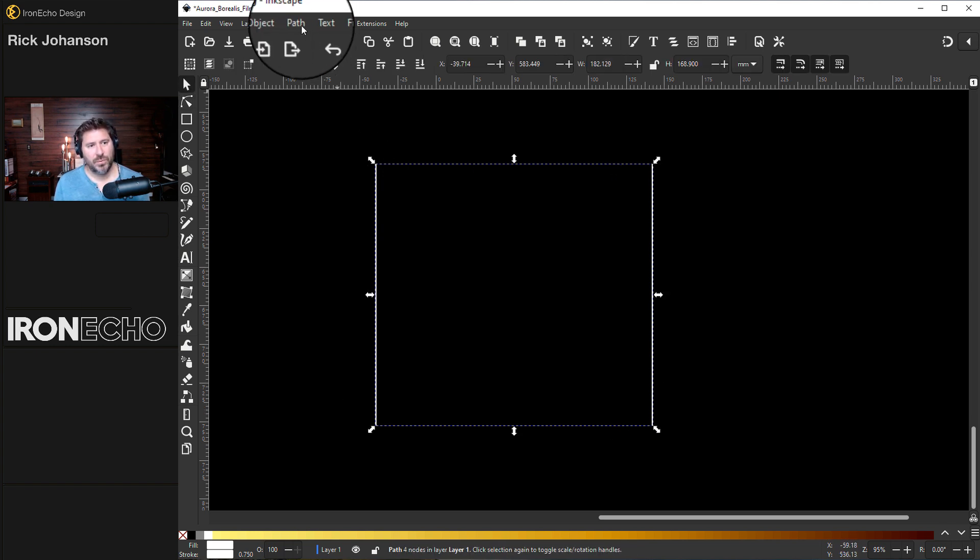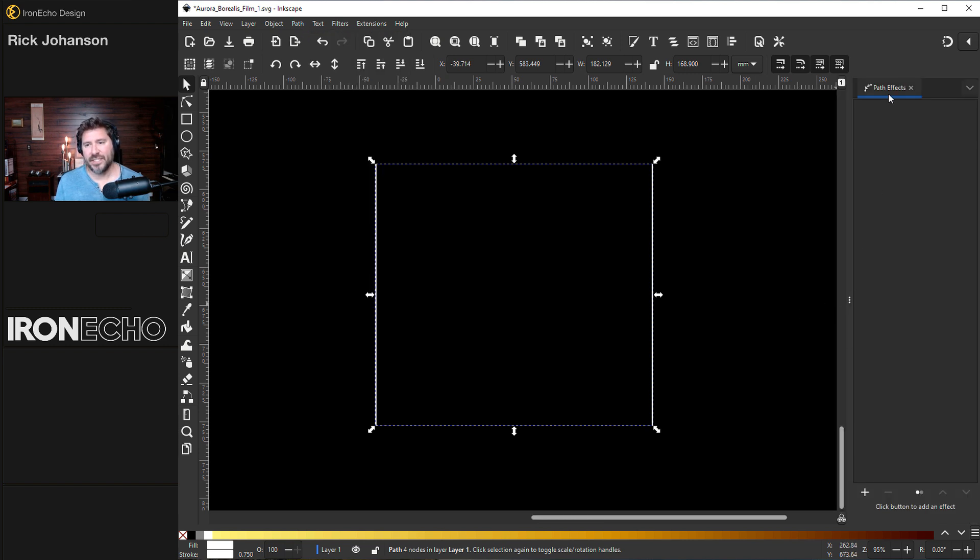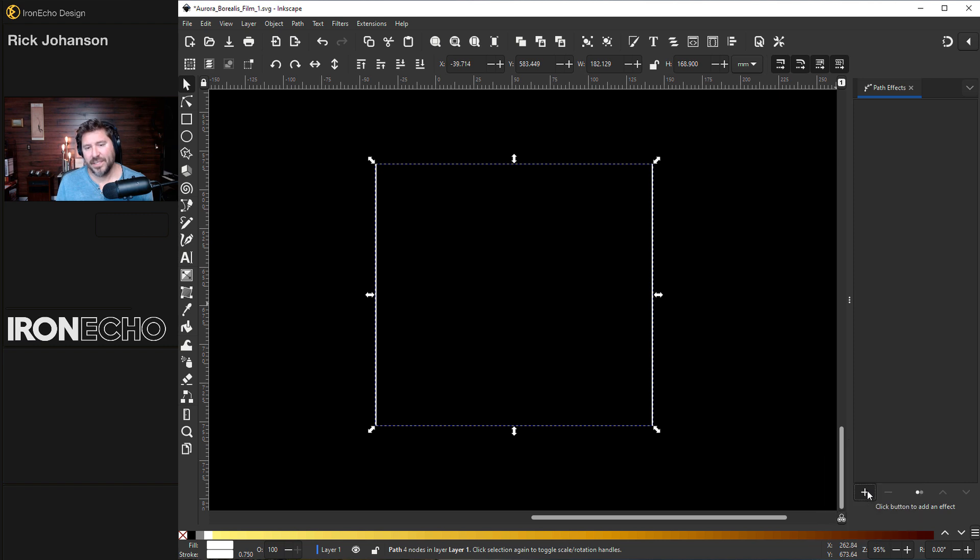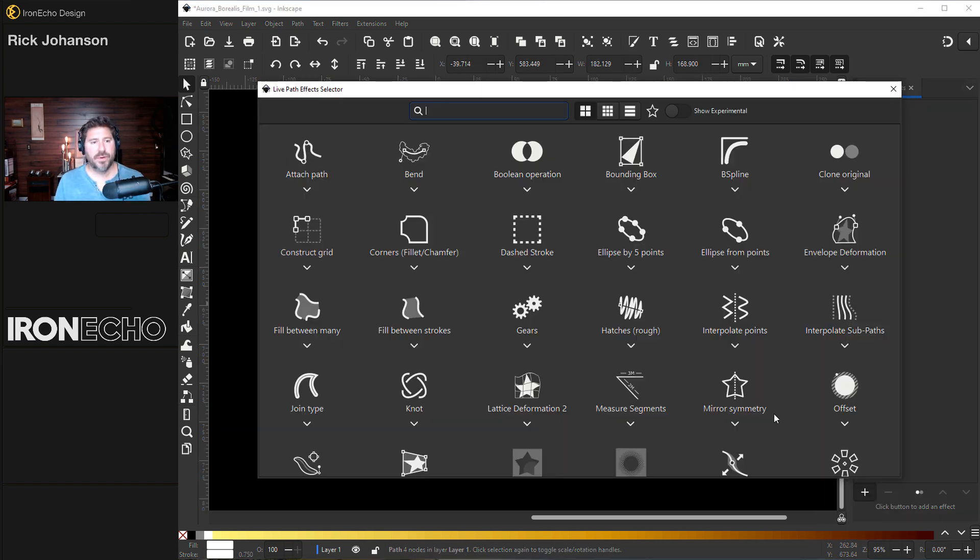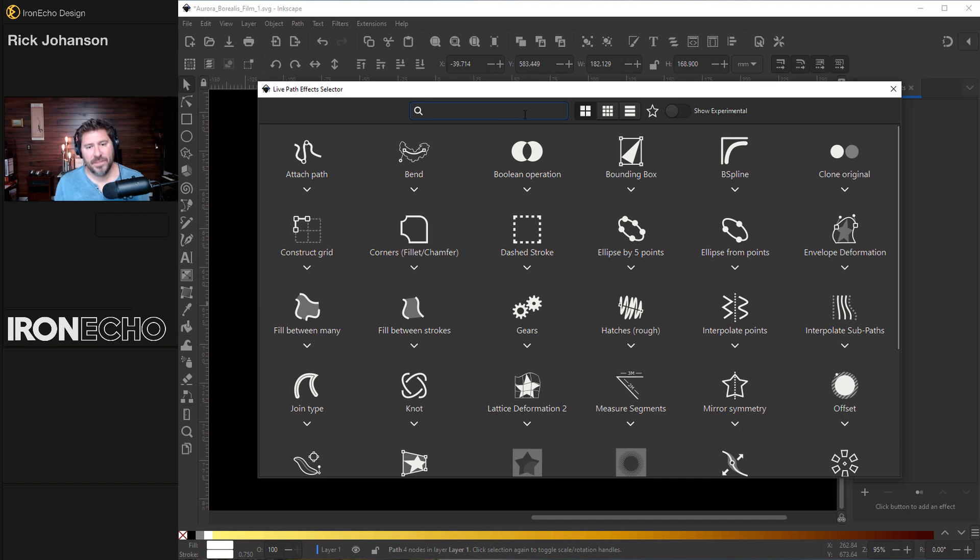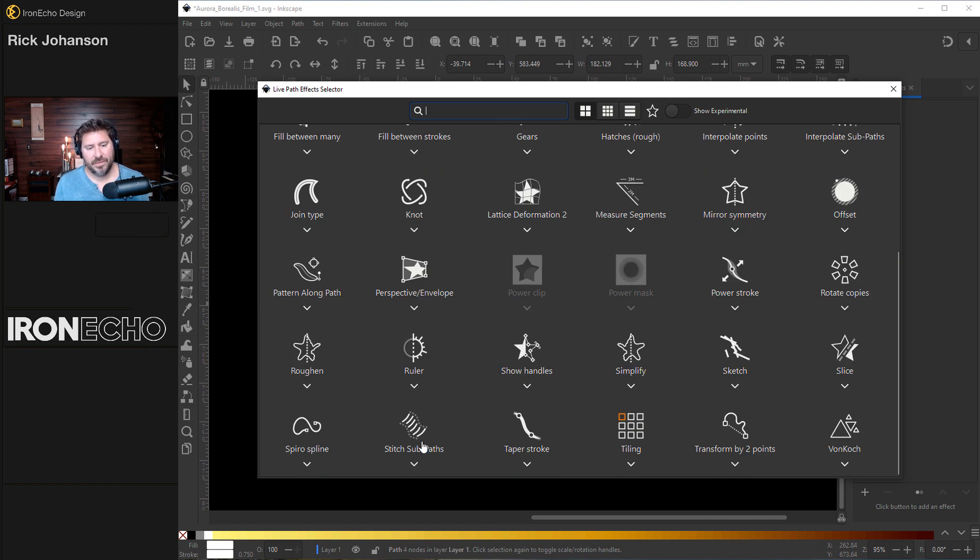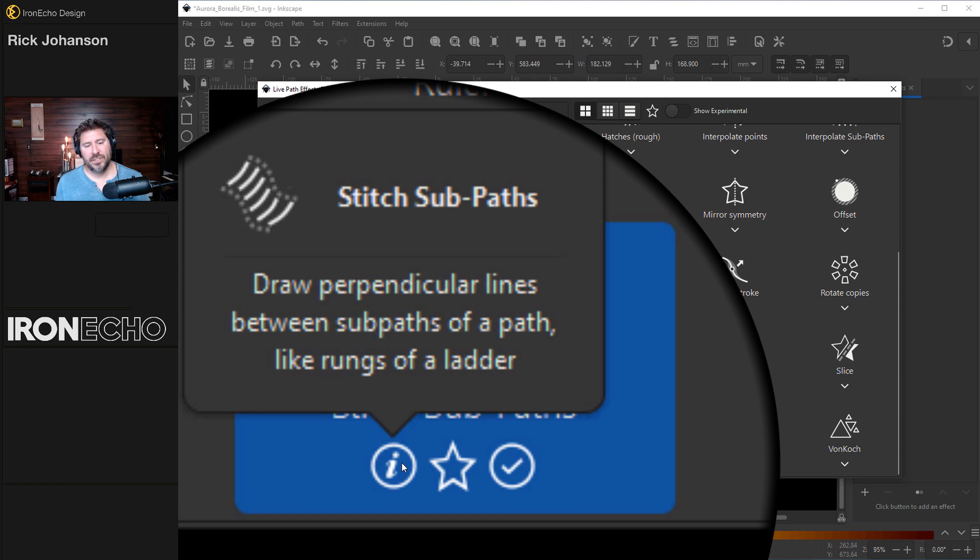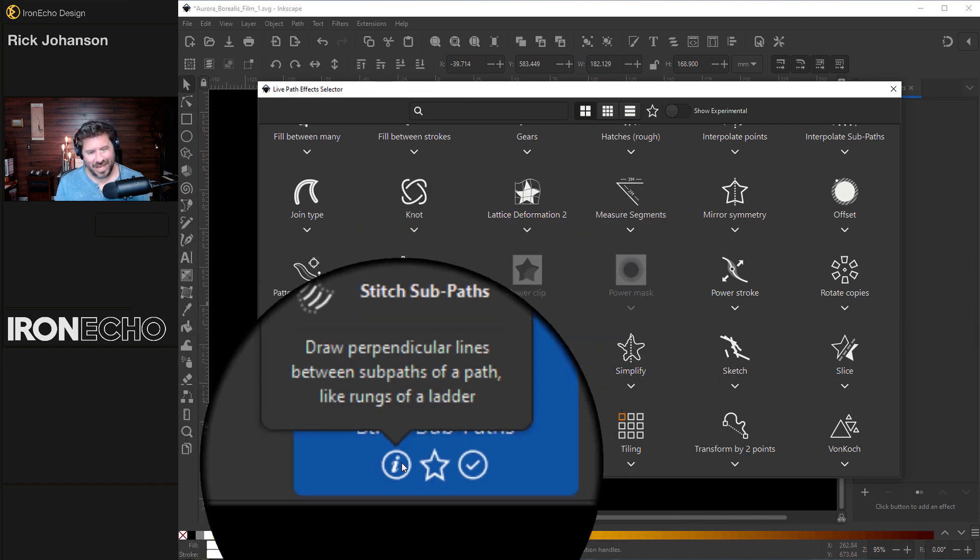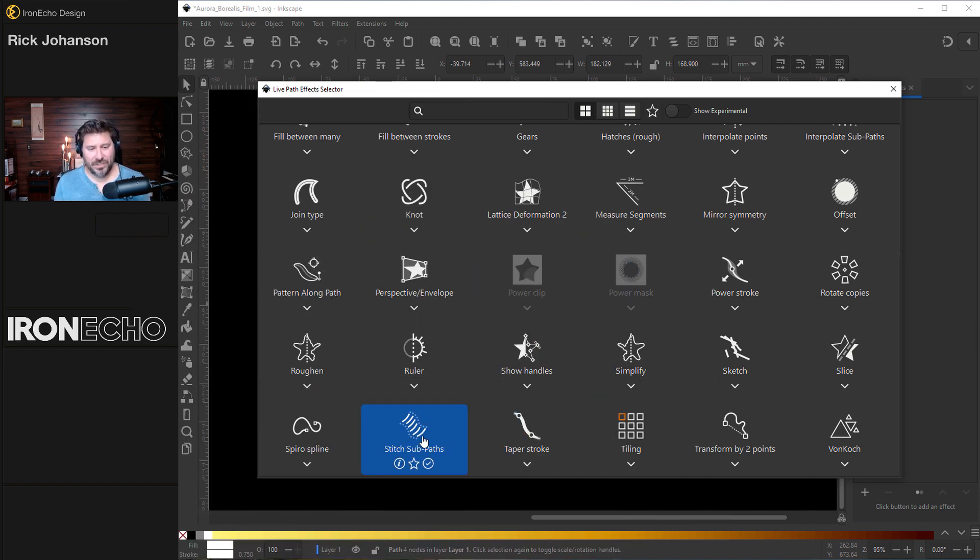So we go to path, path effects, and you'll see a sidebar menu pop up with nothing. You want to go down to the plus, and this will bring up the live path effects menu. You can type in stitch subpaths up here, or you can look around for it down here. If I click on this carrot, it says stitch subpaths, draw perpendicular lines between subpaths of a path like rungs of a ladder, which is helpful. But if you've never tried it, you need to see it in action.